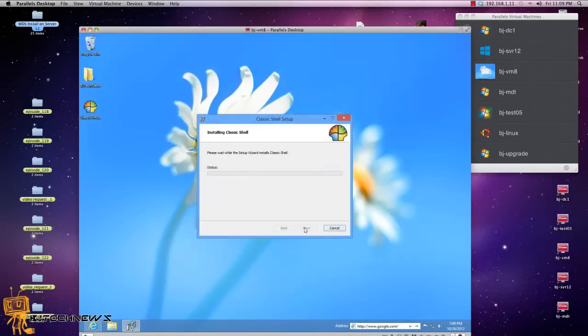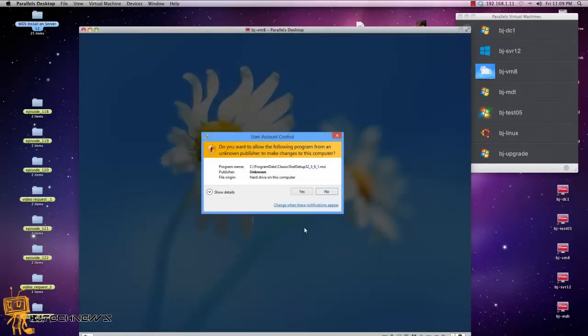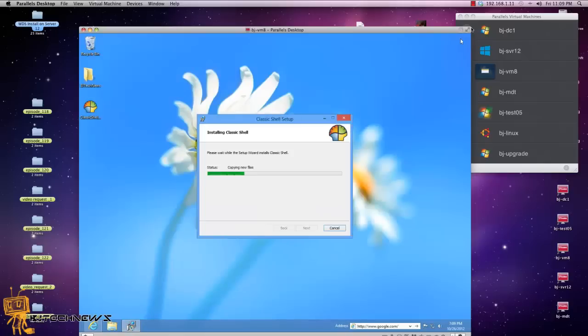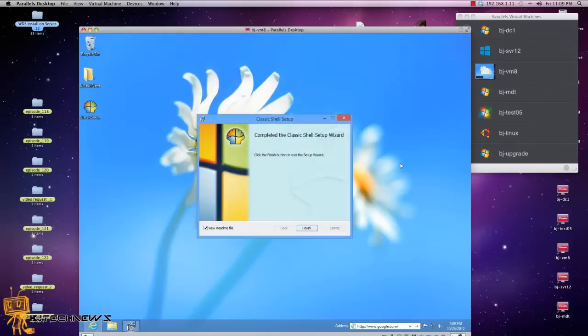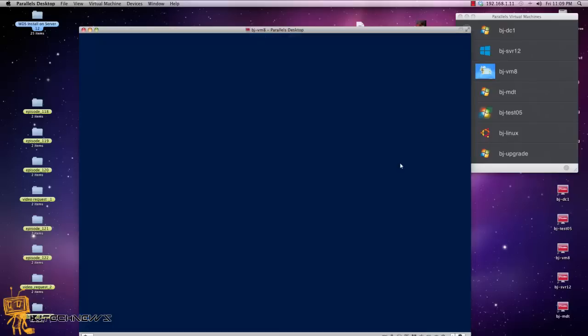Again, Windows 8 in the start menu is basically you have to use the charm, you have to actually move your mouse over to the side to receive this, and you can hit the start button or you can hit on the keyboard the Windows key and it will take you straight there. For example, there you go. Click it again, it will take you back.